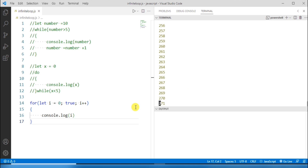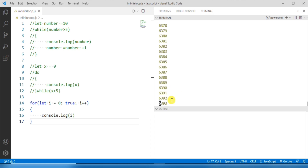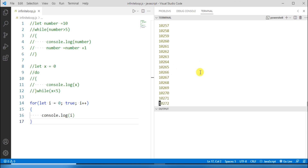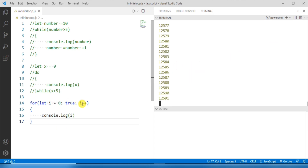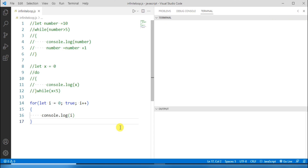On clicking Enter we can see the output — this is also executed forever. This creates an infinite loop because the condition is set to true, and it is always true, so the loop executes continuously. To stop the program I need to kill the terminal. That is all about infinite loops in JavaScript. Thank you for watching.